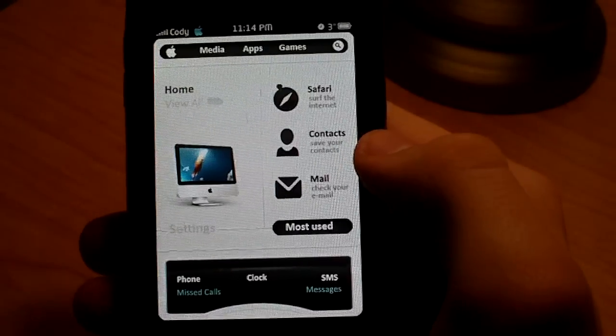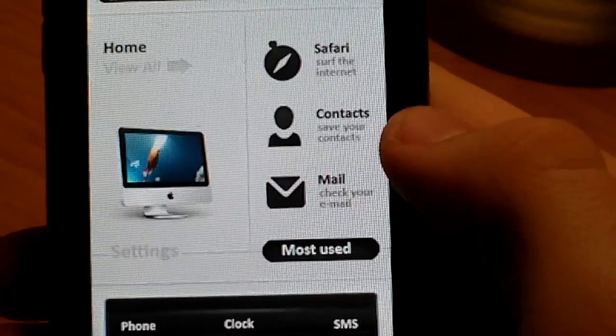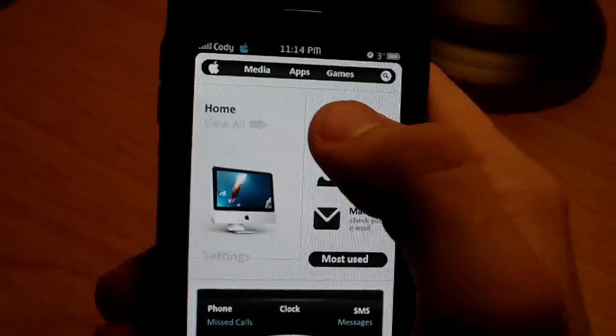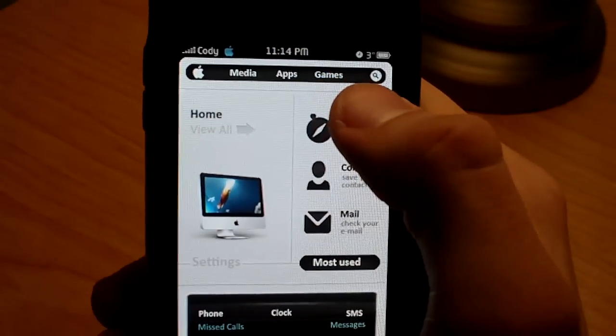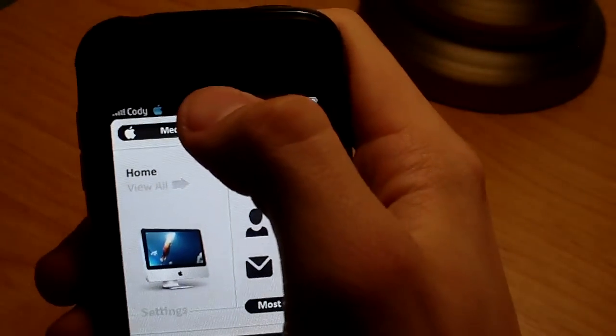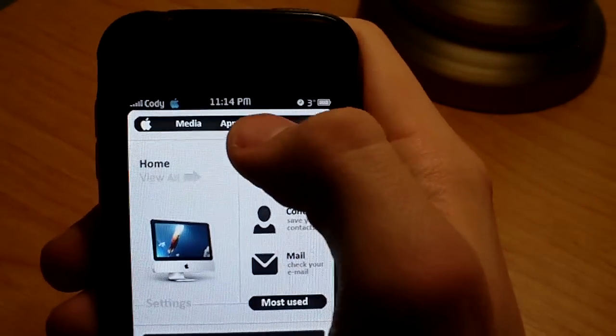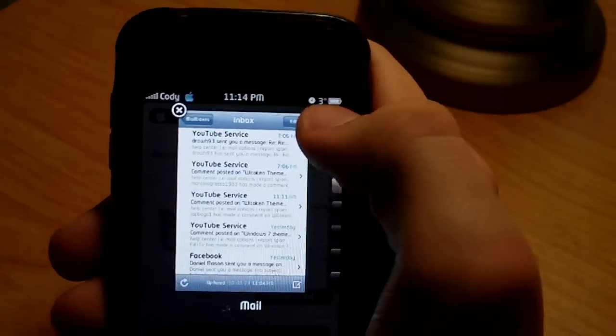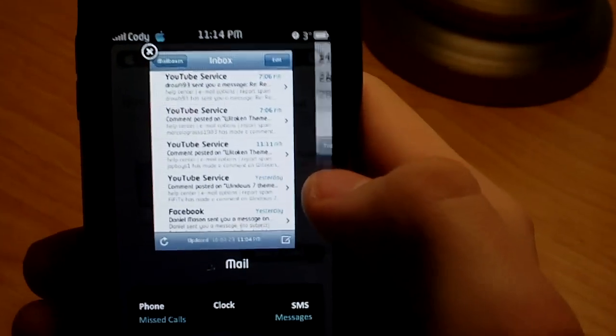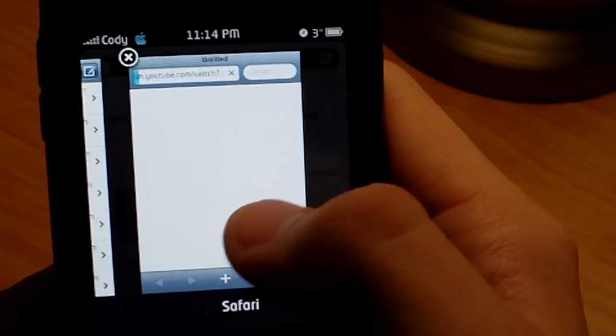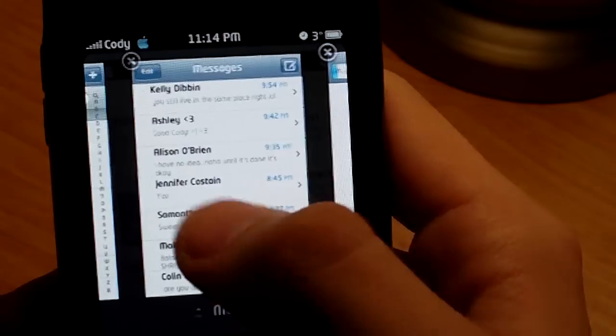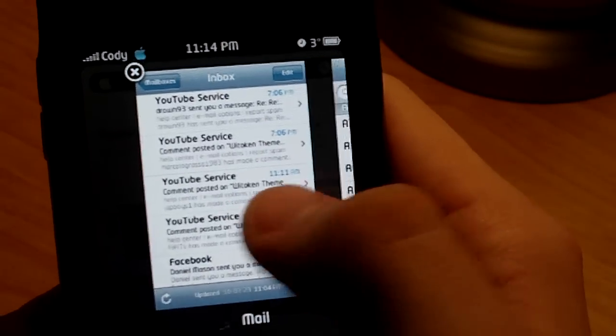So the cool thing about this is, swipe down on my bar at the top, sometimes I don't hit it, and check this out. I've got a card view of applications that I have open.